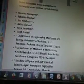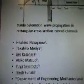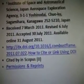Here's another graph here: stable detonation wave propagation in rectangular cross-section curved channels. Here's a PDF from scientists — it looks like it's from Japan, March 2011, from dx.doi.org.